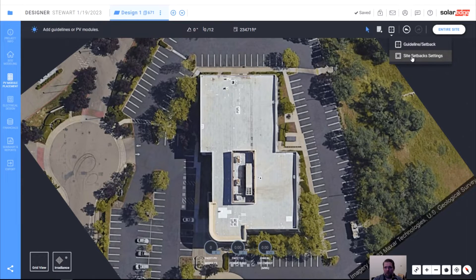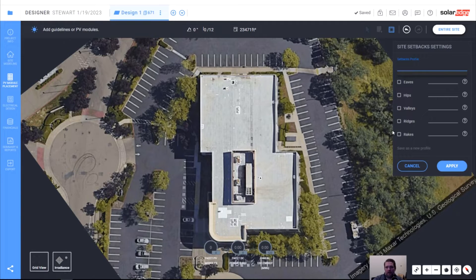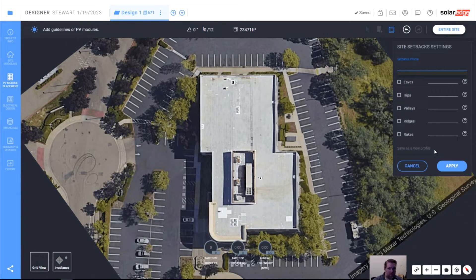Here are our setbacks and guidelines — we're going to define our setback settings. We can store setback profiles. For example, if we're in Roseville and Roseville requires six feet from eaves, and then the next town over, Rockland, has three-foot eaves, you can save a setback profile so you don't have to input this information for every jurisdiction every single time. You save it once — Roseville requires some specific walking lanes — and just keep reusing it.